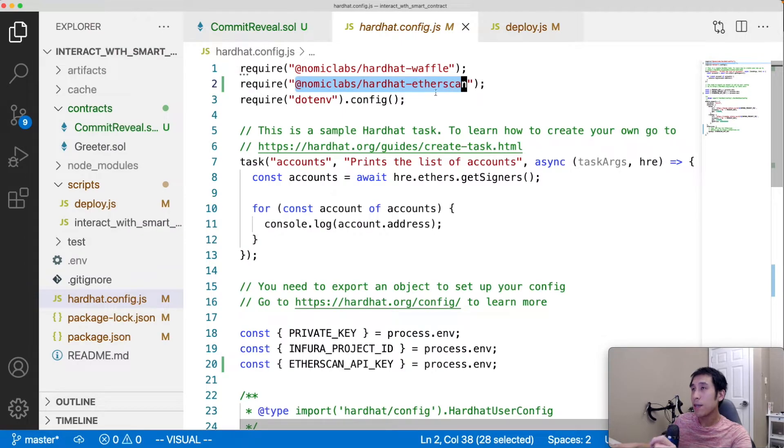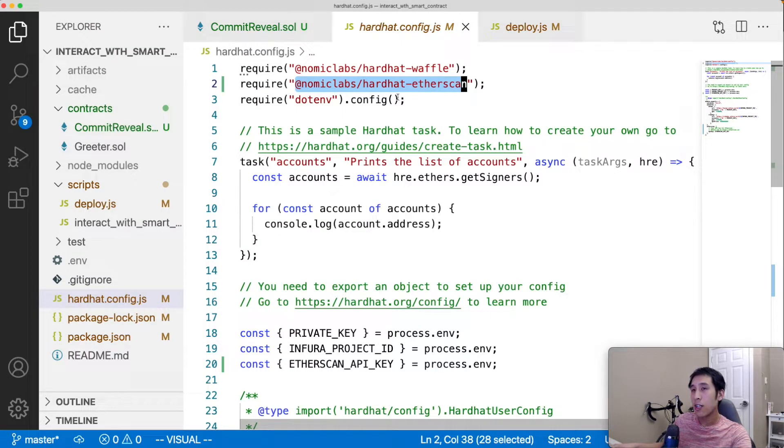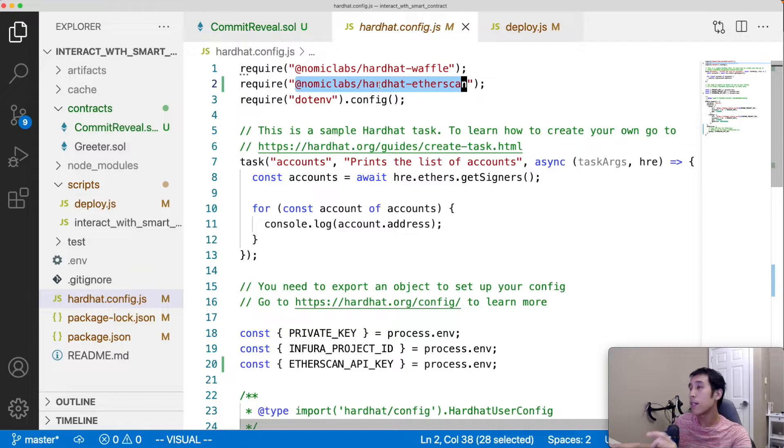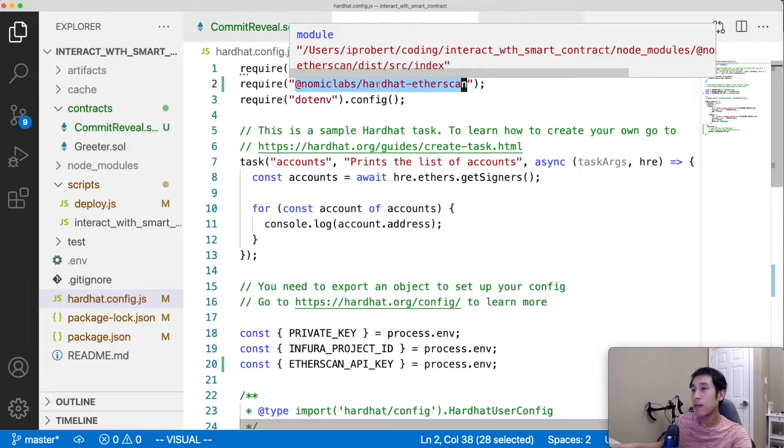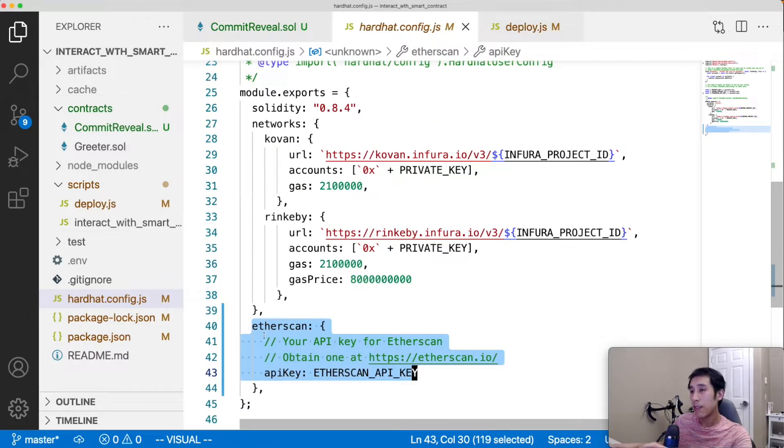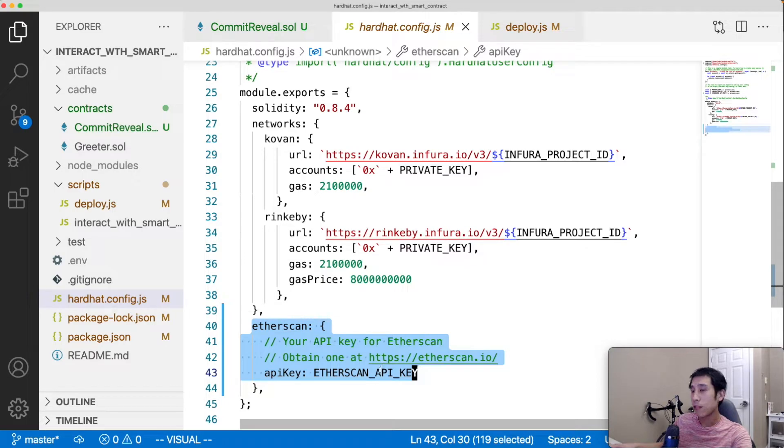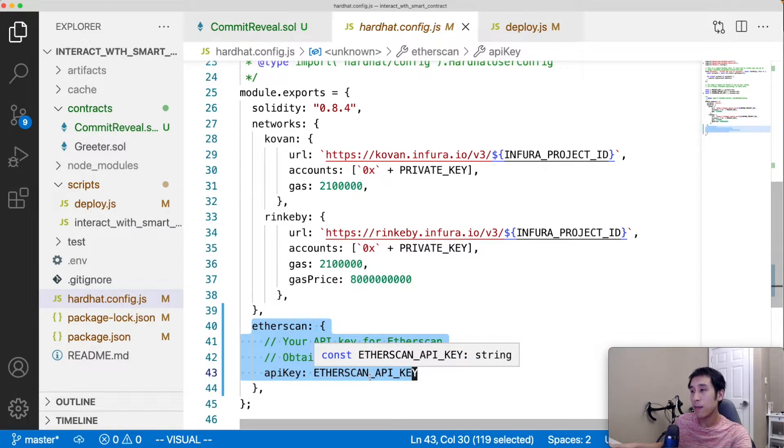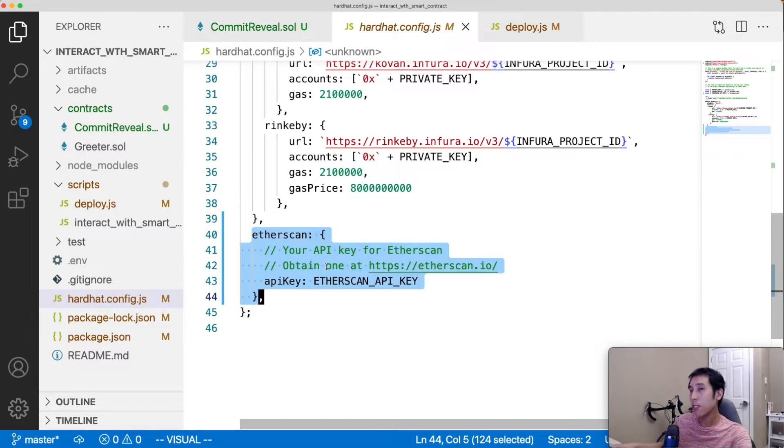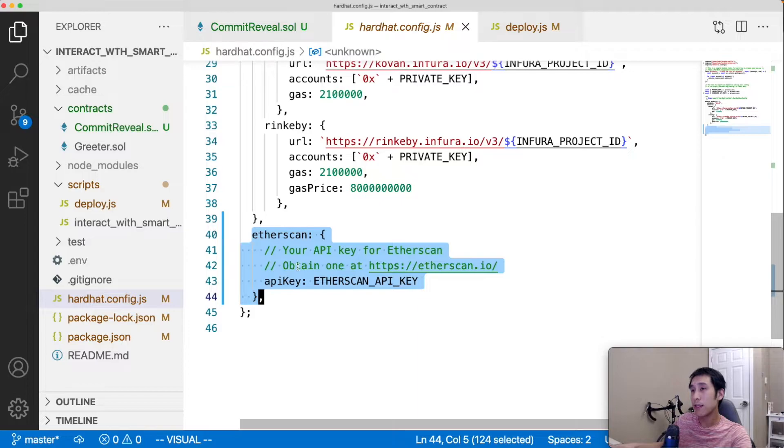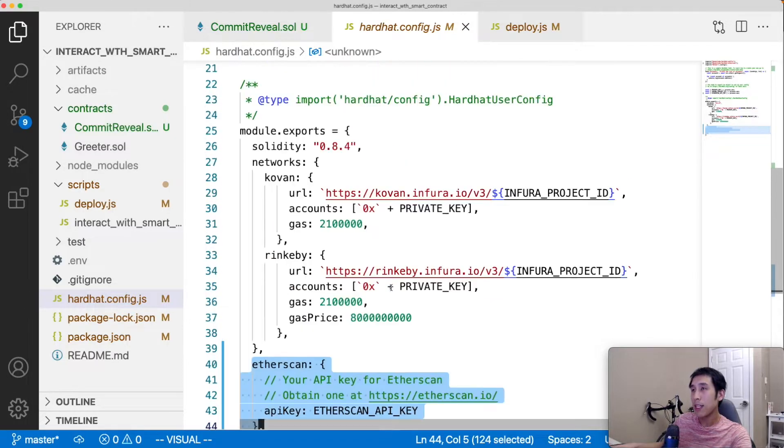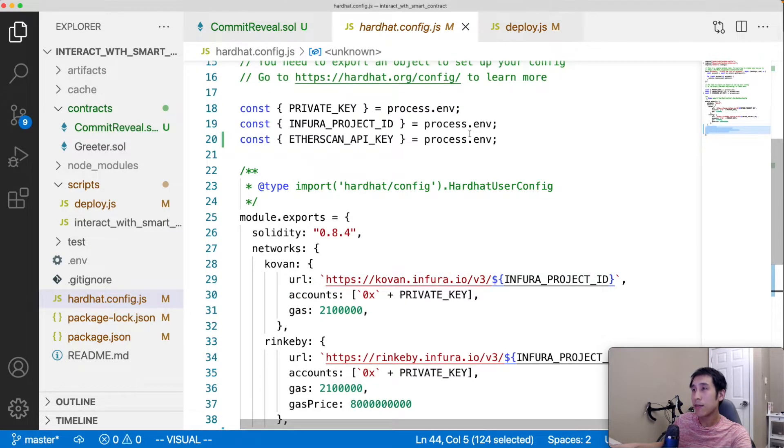To set up the hardhat Etherscan package, you have to add it to your hardhat.config.js file like I'm doing here. You also have to add a block in module.exports for Etherscan, referencing your Etherscan API key. In this project, I'm using a .env file to store my secrets. So this Etherscan API key is read from process.env.